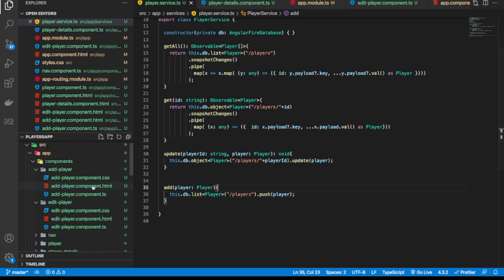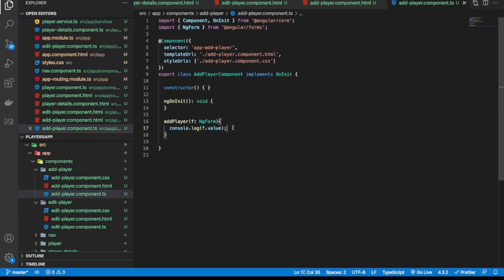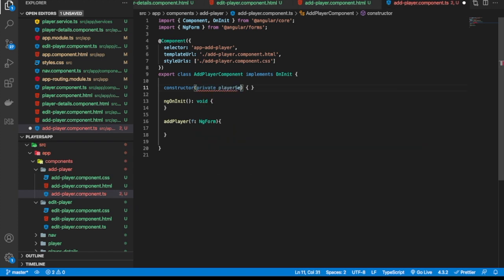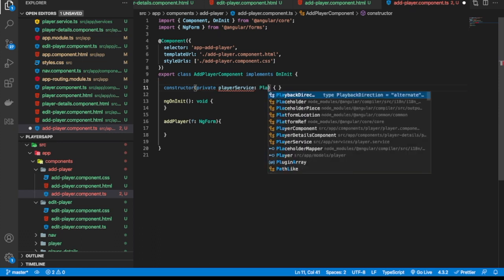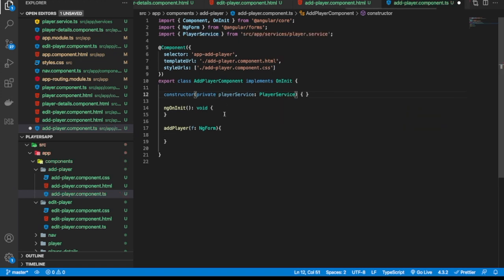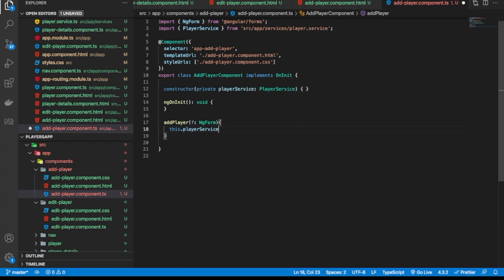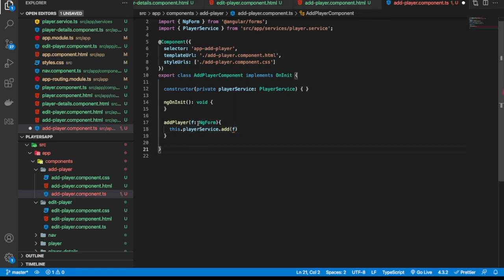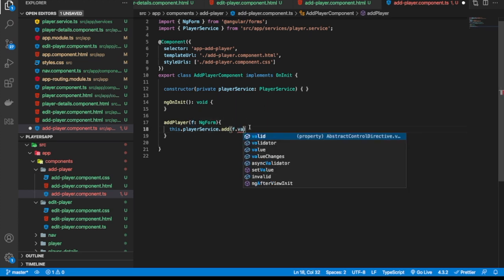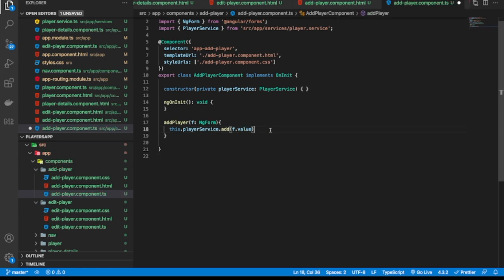I'll save that and head back to the component TS file. Instead of logging to the console, let's inject the service: private playerService: PlayerService. Then I'll call this.playerService.add and pass in f.value from the form. This will add the player to our database and it will appear in the list.